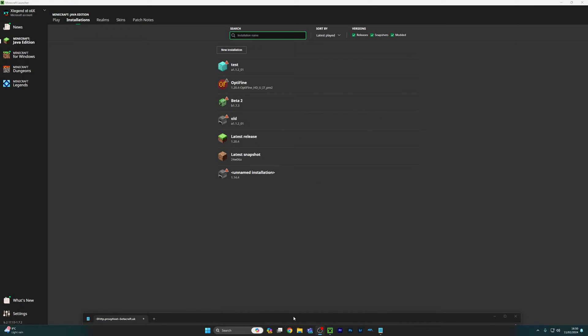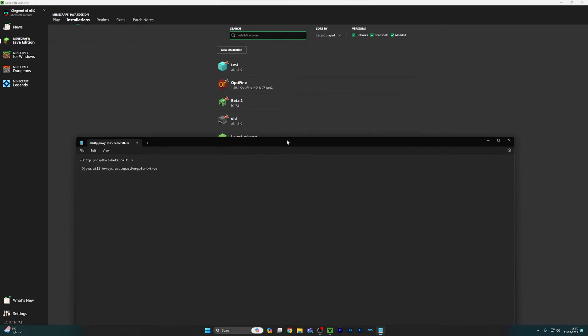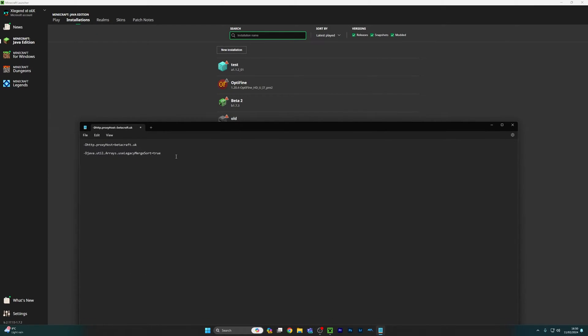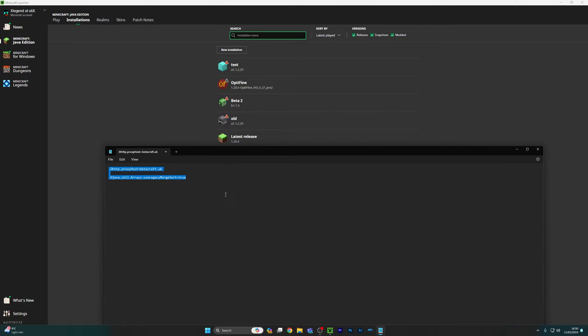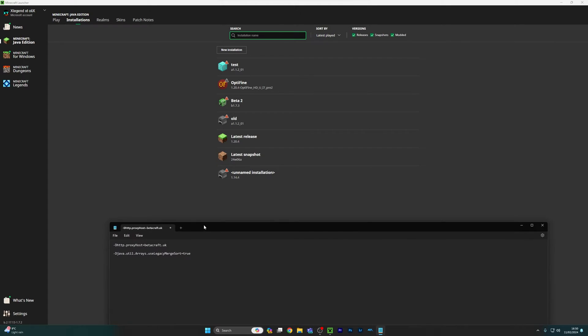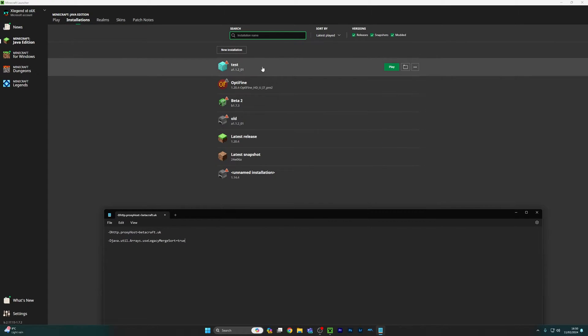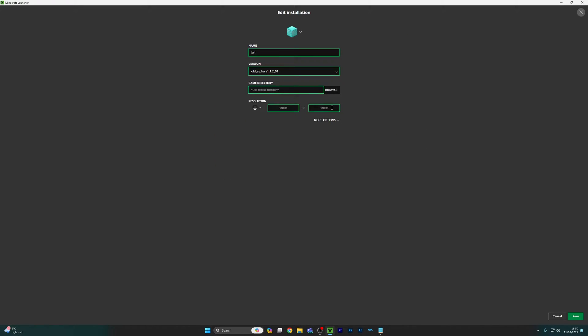You want to head back to your launcher and I'm going to include these commands in the description and as a pinned comment so you will definitely find these in the video. Now you want to go back to here and go on more options.